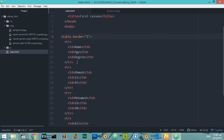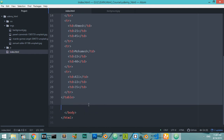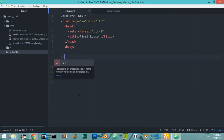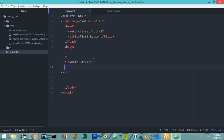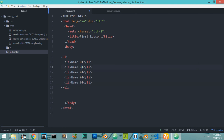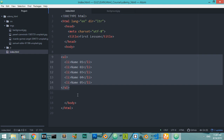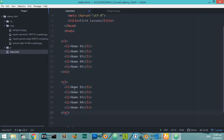Let's move to the next item — the ordered list and unordered list. We have an unordered list tag 'ul', and inside it we have the list item 'li'. Let's say we have name 1, and I'll copy this maybe four times to get items one through five.